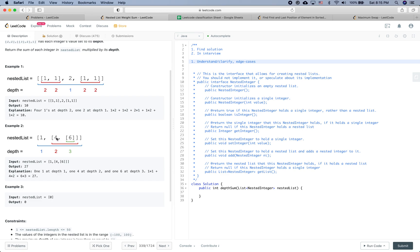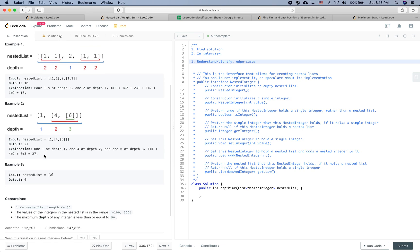The depth of 4 is 2 because it's within a list within another list. The depth of 6 is 3 because it's within a list, within a list, within another list. So for this example we return 1×1 + 4×2 + 6×3, which is 27.